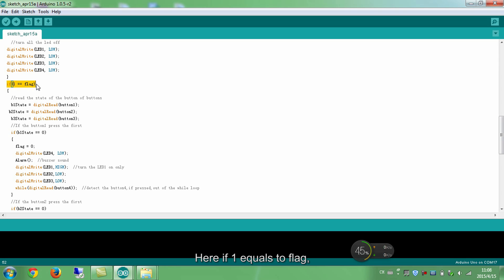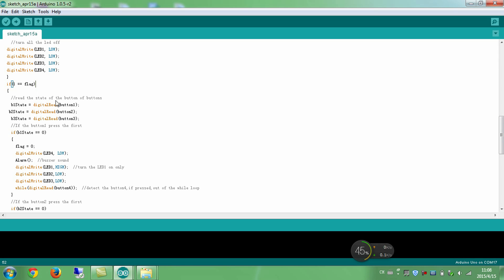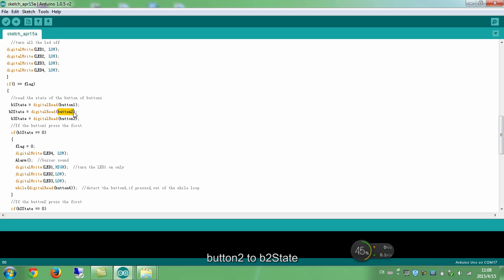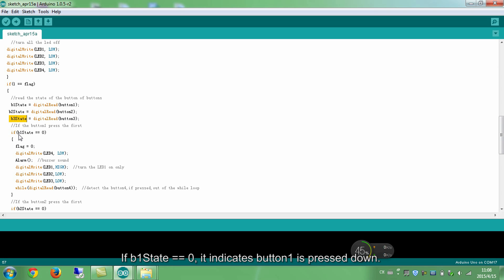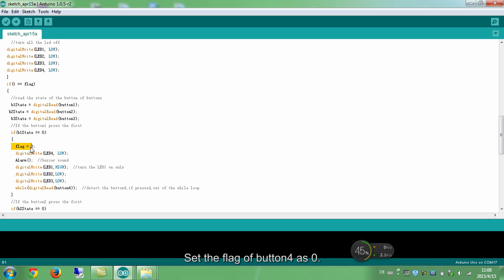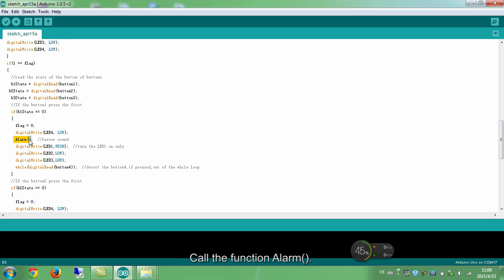Here, if 1 equals to flag, which indicates button 4 is pressed down indeed. If yes, read data from button 1 to B1State, button 2 to B2State, and button 3 to B3State. If B1State equals to 0, it indicates button 1 is pressed down. Set the flag of button 4 to 0. Call the function alarm. It causes the buzzer to beep for a while till it stops.